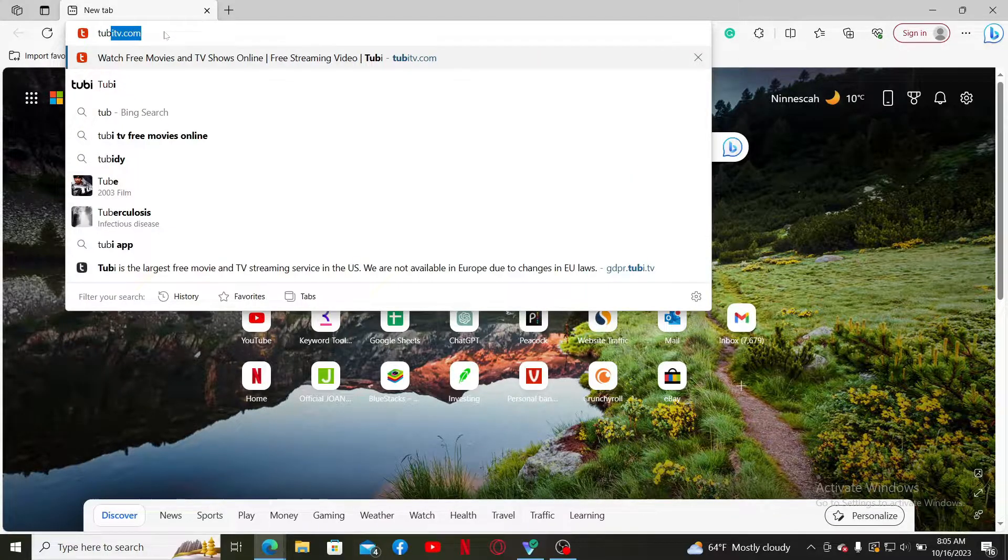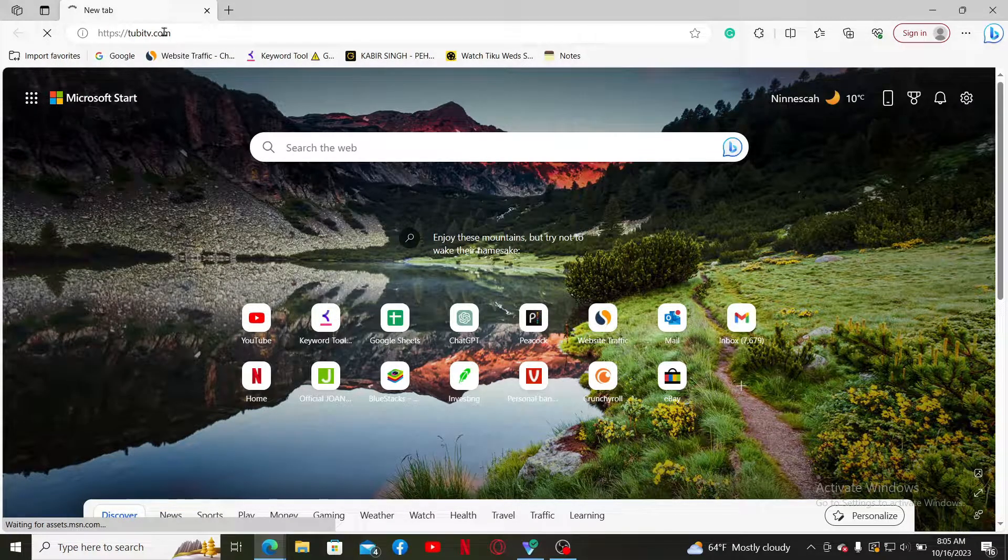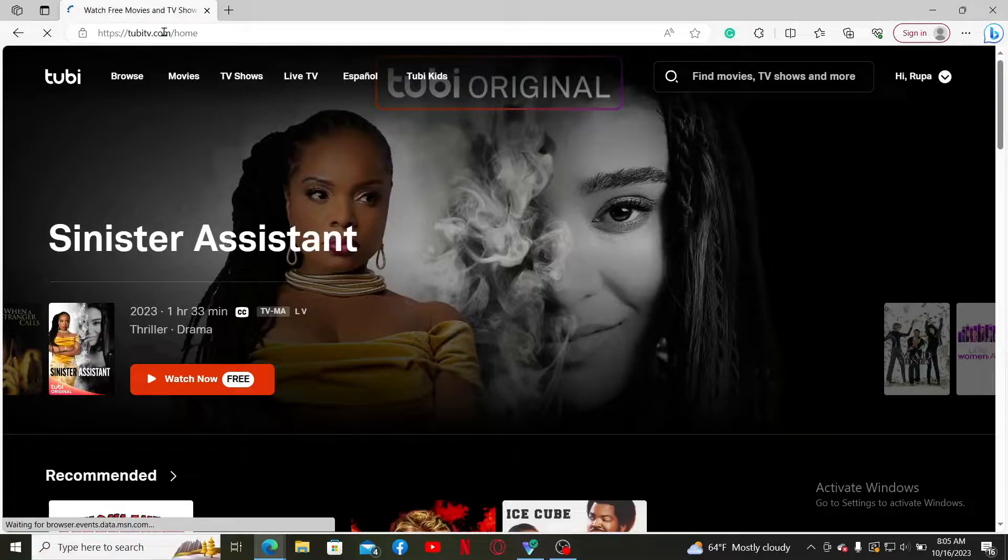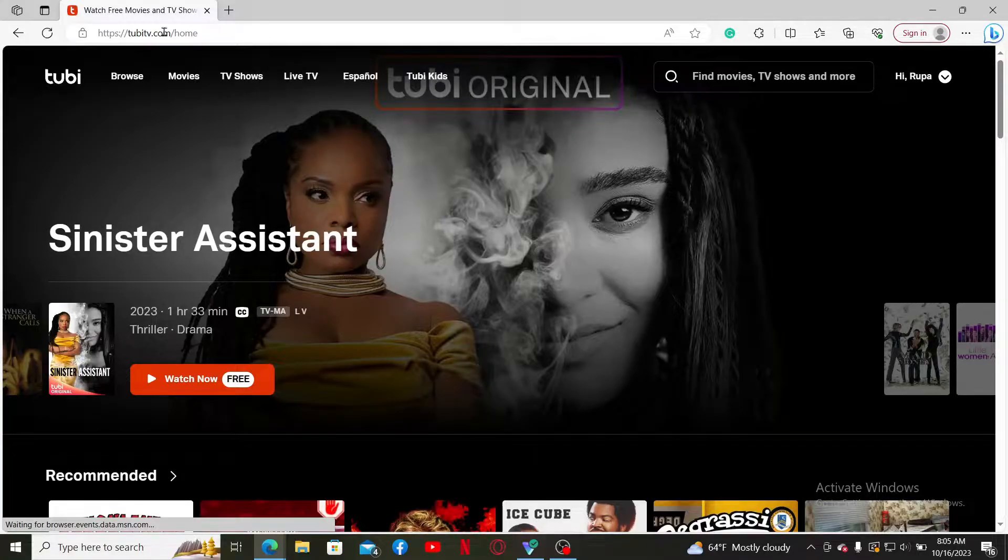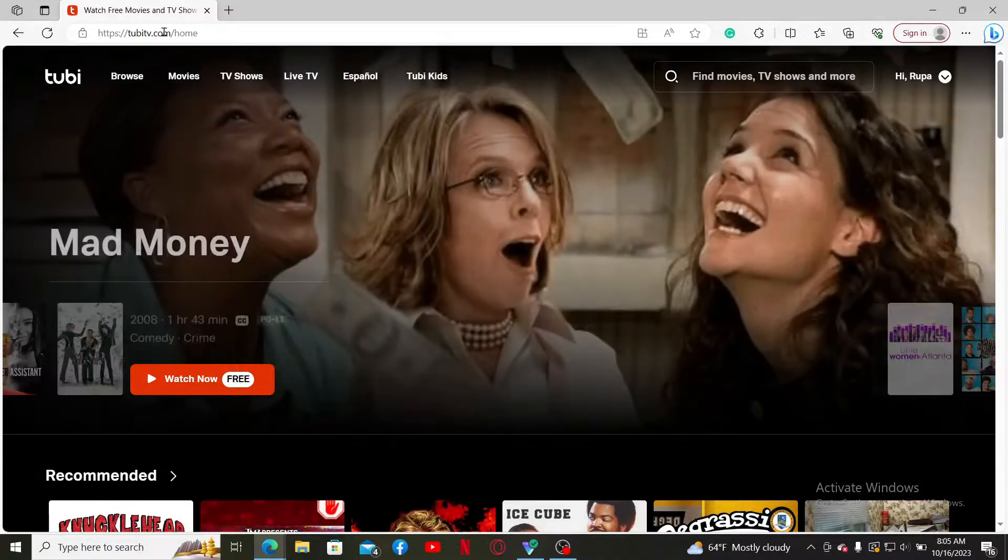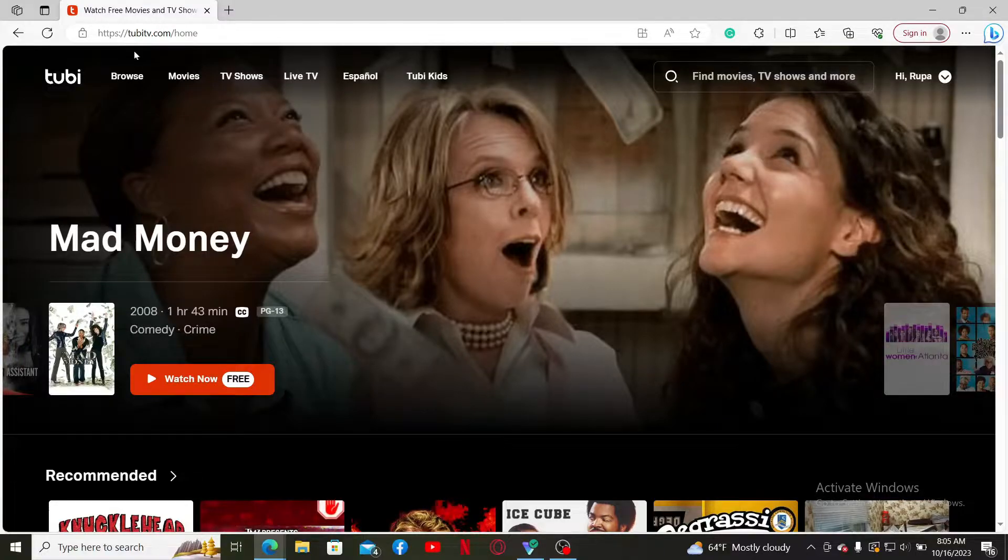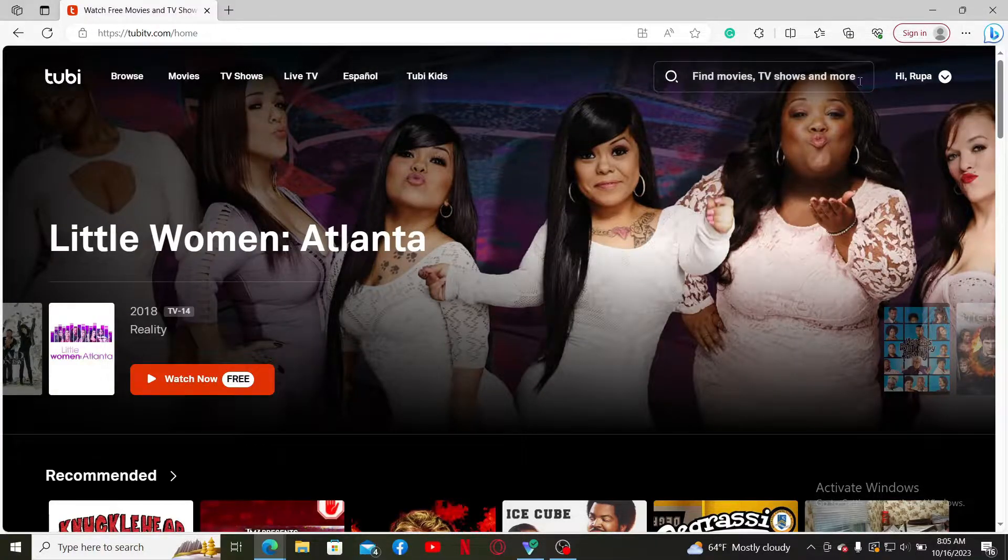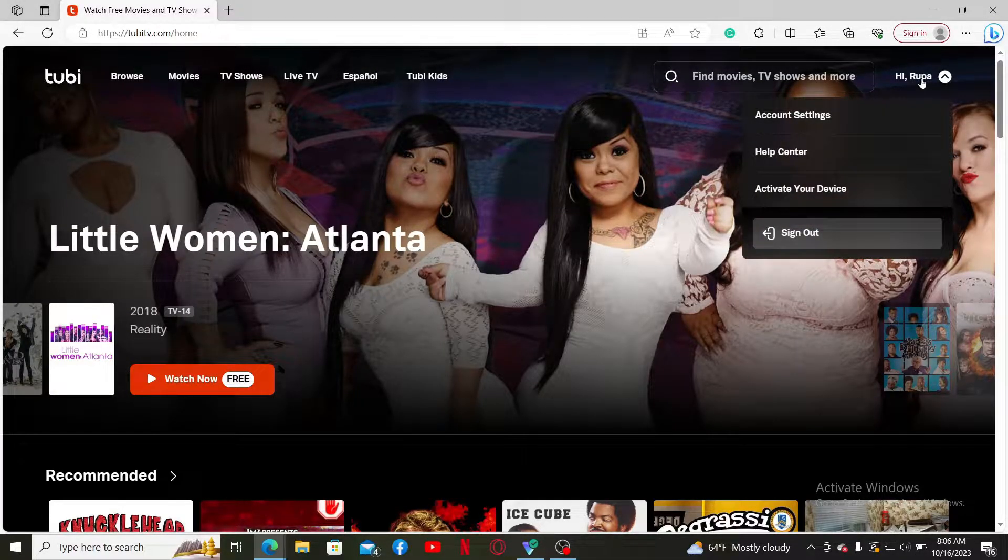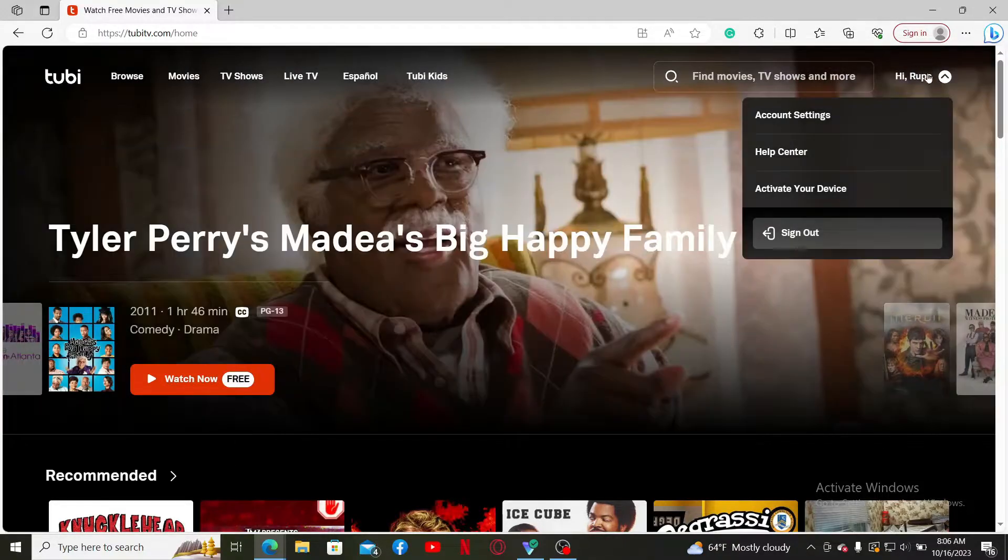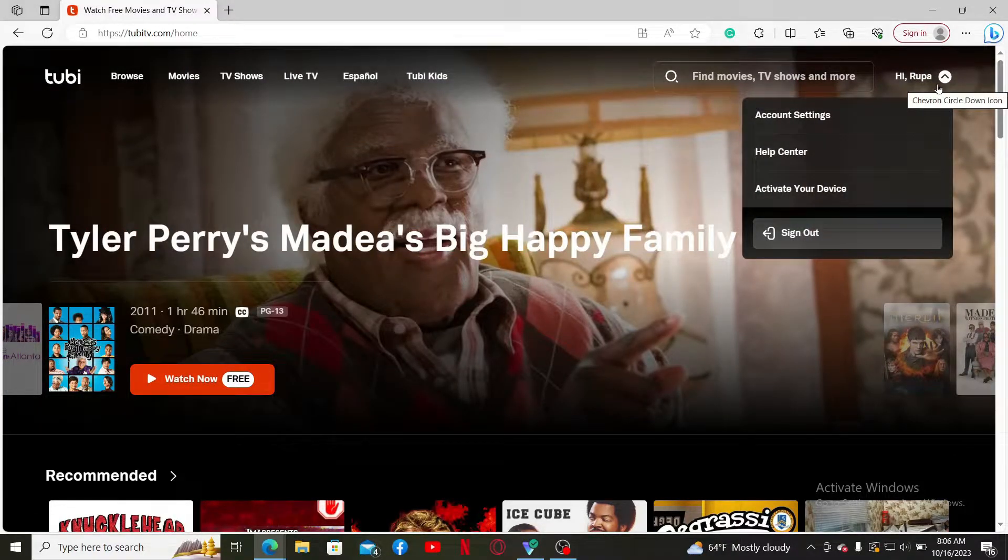Press Enter on your keyboard, which will take you to the main home page of Tubi. If you are logged in, you should see this interface. To log out of your account, simply mouse over to your username at the top right corner, which will expand a menu.